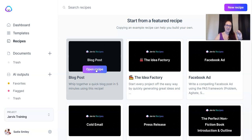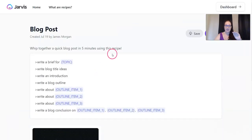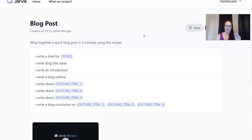So you're going to log into Jarvis AI, click on recipes, and then click open recipe. This recipe was created by James Morgan. He is awesome with Jarvis and has created lots of resources for us to use. This one is by far my favorite. He says you can whip together a quick blog post in five minutes using this Jarvis recipe.